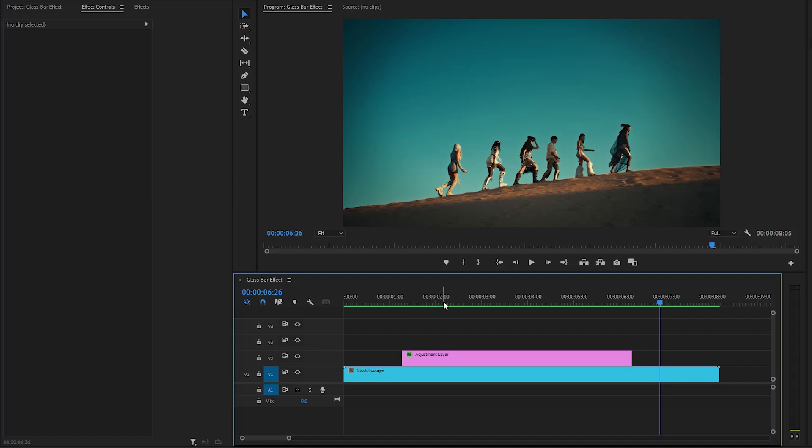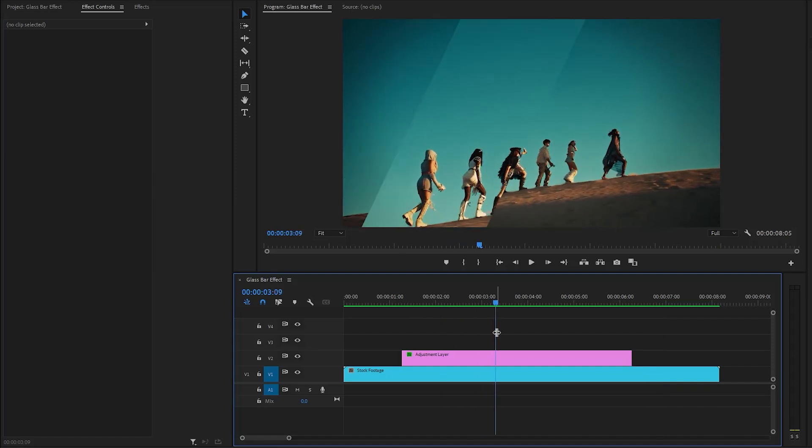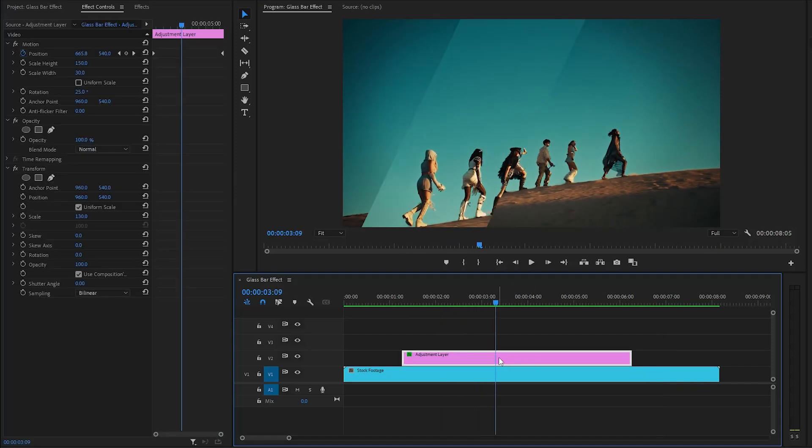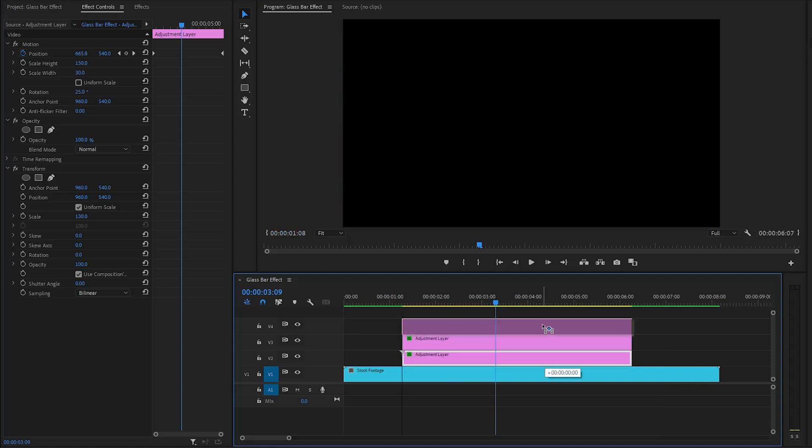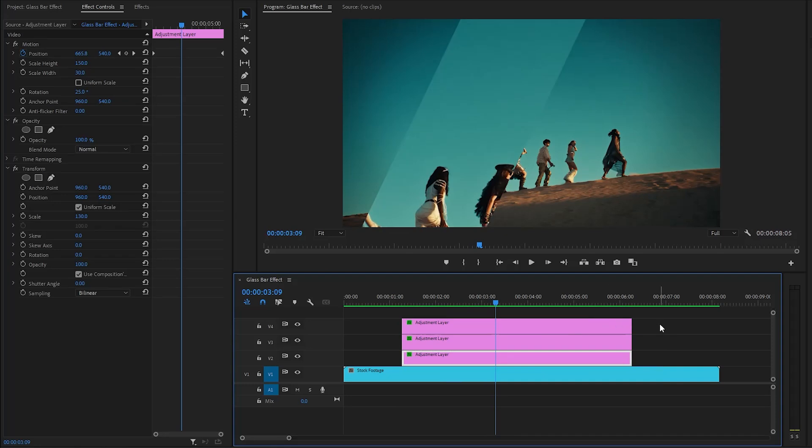In the last step, we have to duplicate the adjustment layer two times. You can do this by selecting the layer on the timeline. Then, hold the alt or command key on your keyboard combined with the left mouse button, and then drag it one track above. We need a total of three copies.